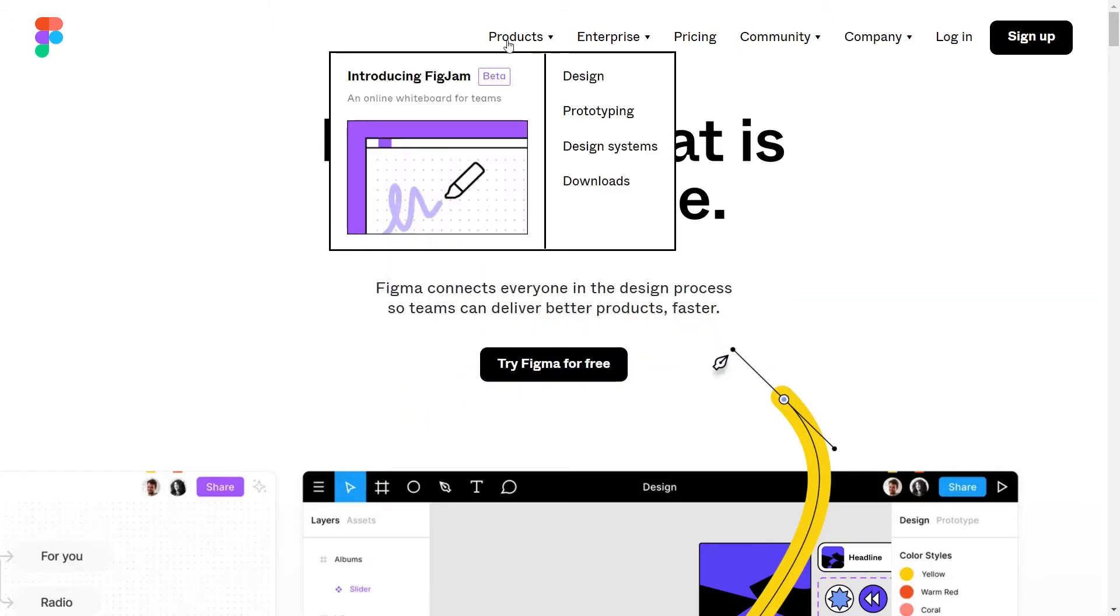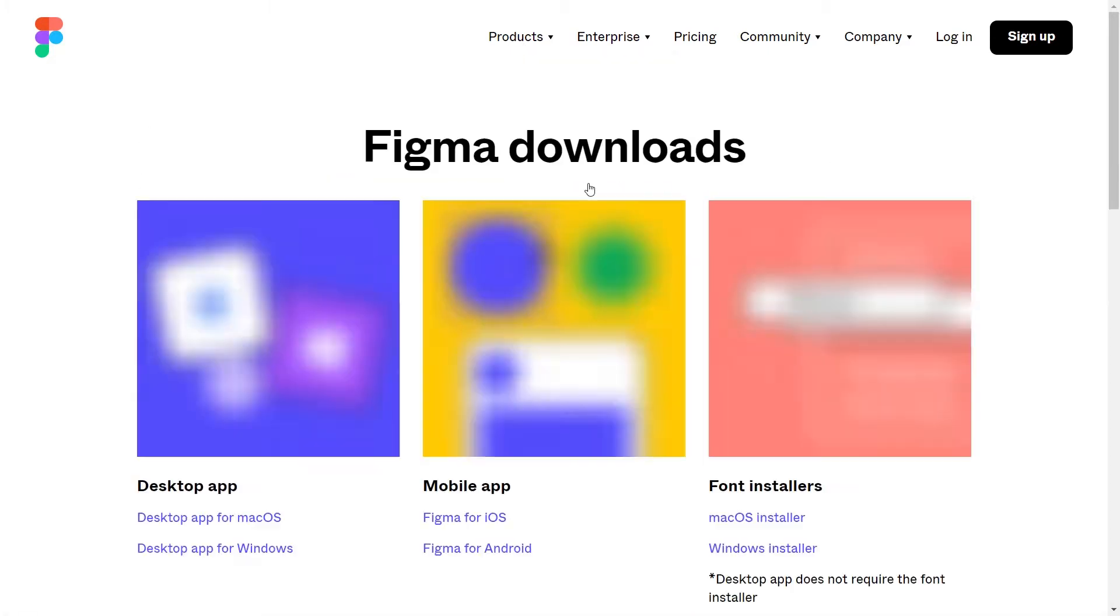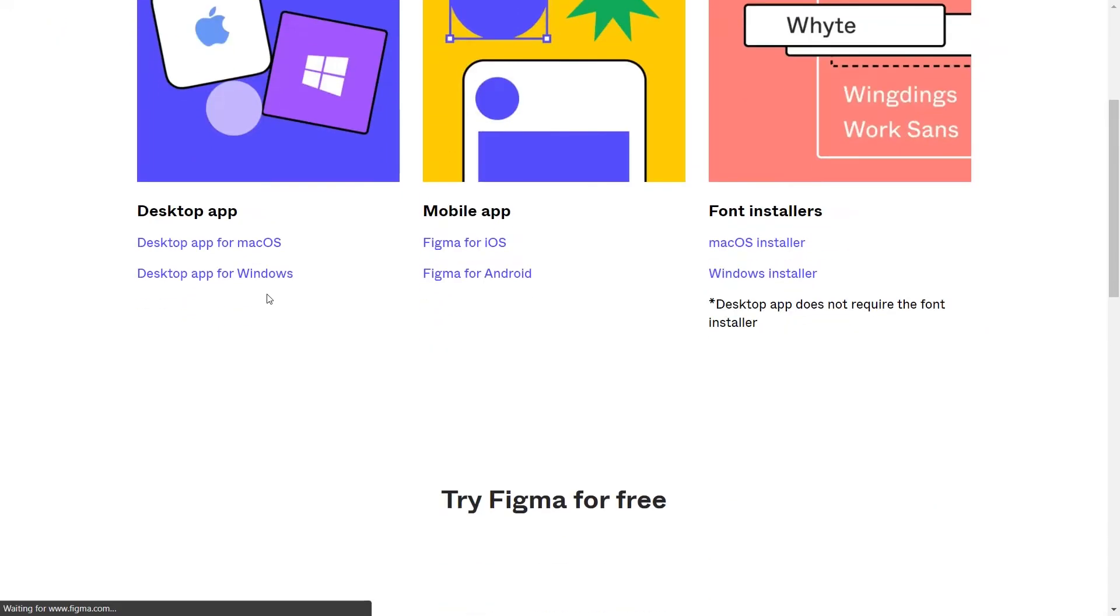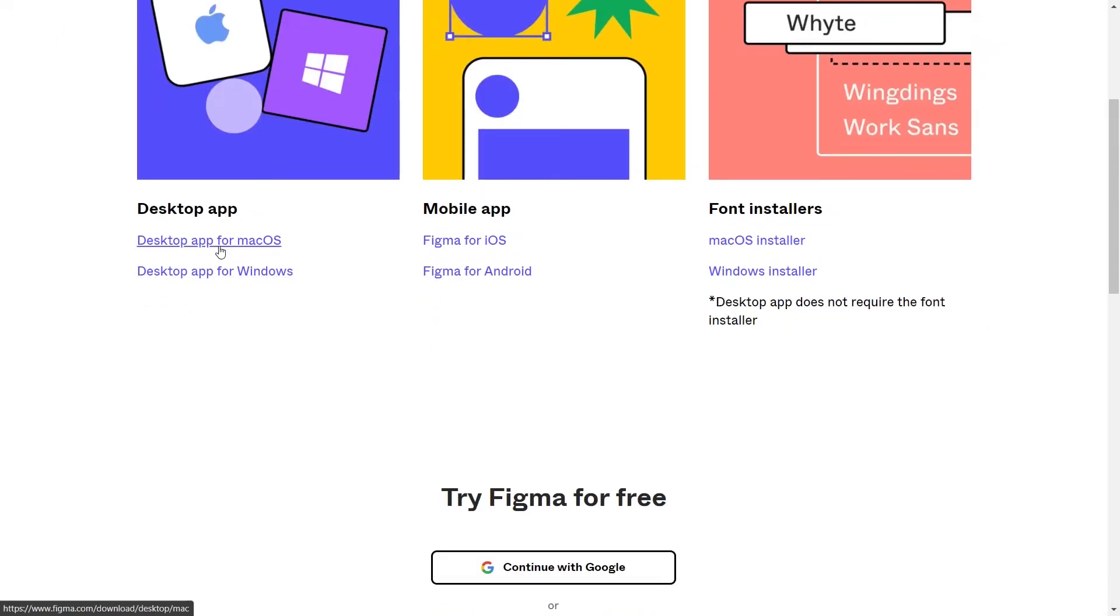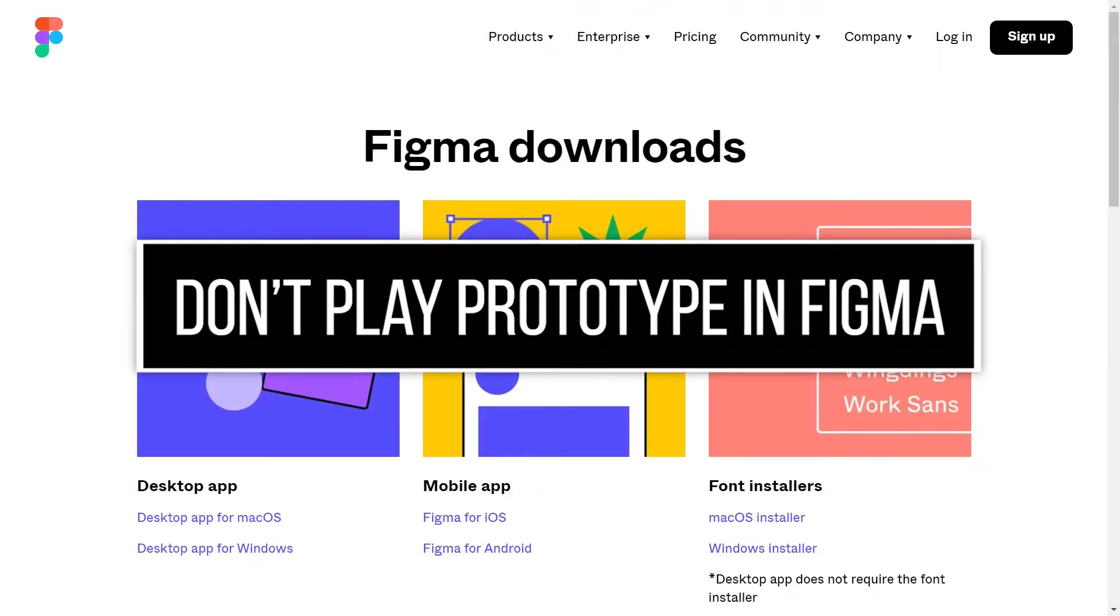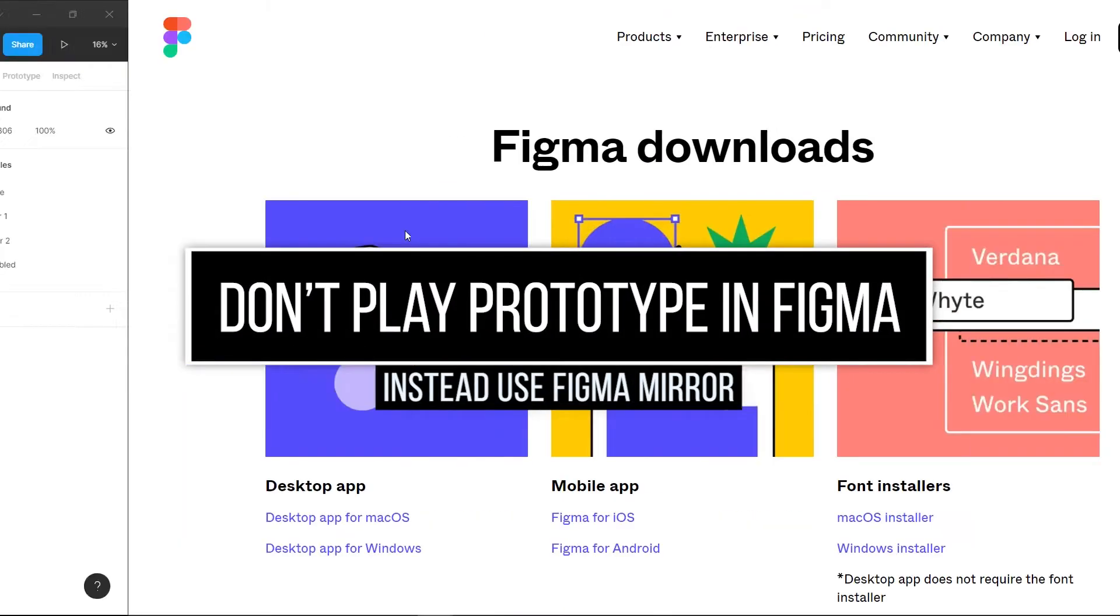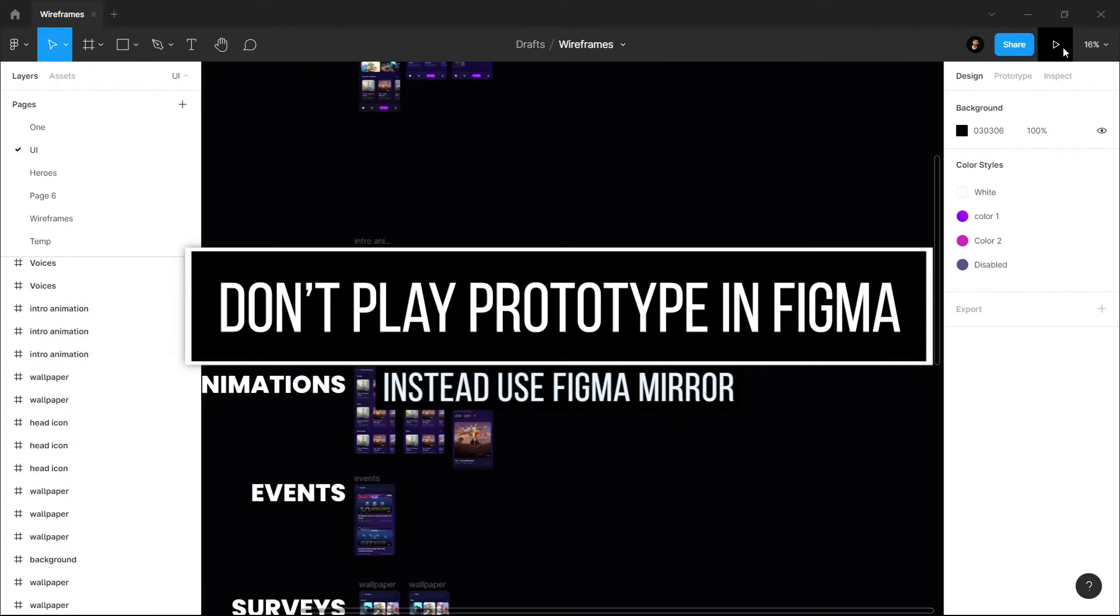Download the Figma application by going to figma.com, then go to the Products option and Download. You can choose your operating system from here, Mac OS or Windows. The second thing is don't use this play button here.